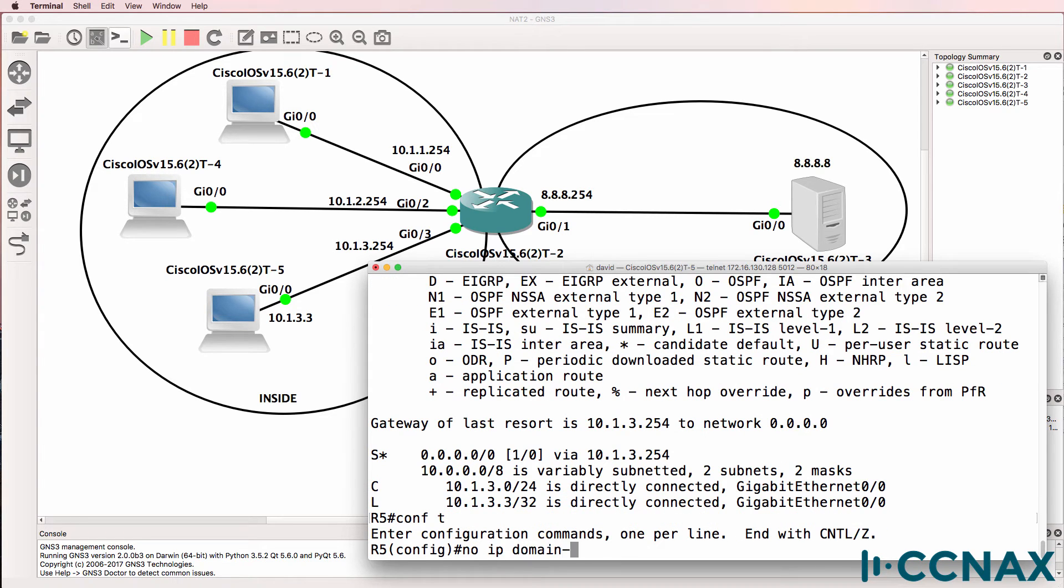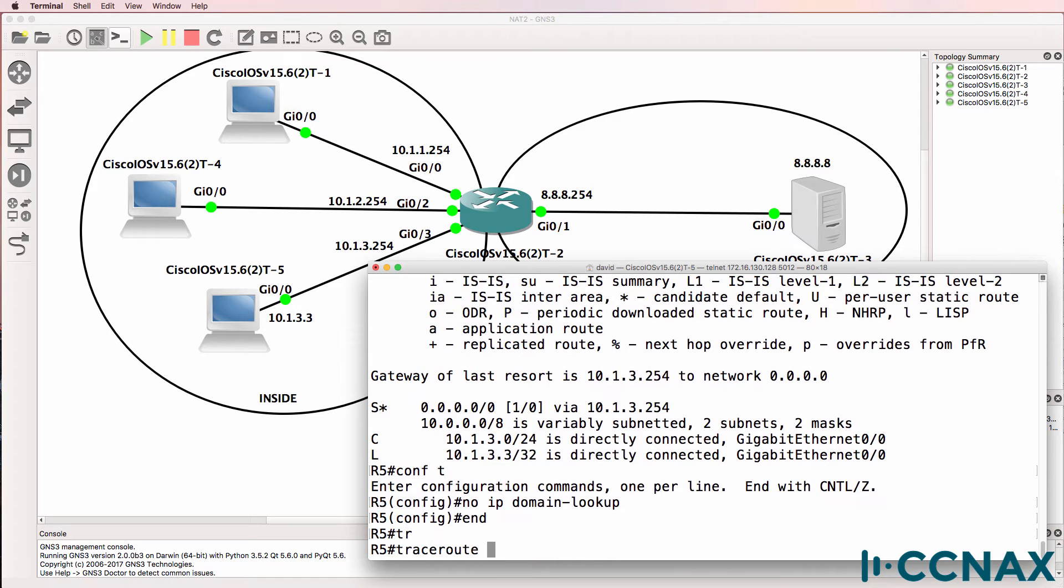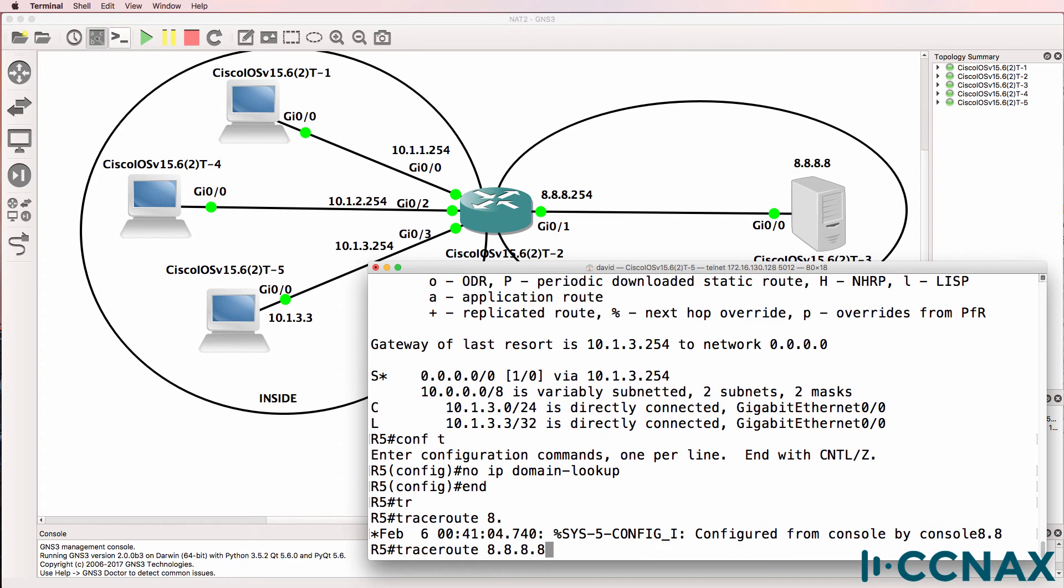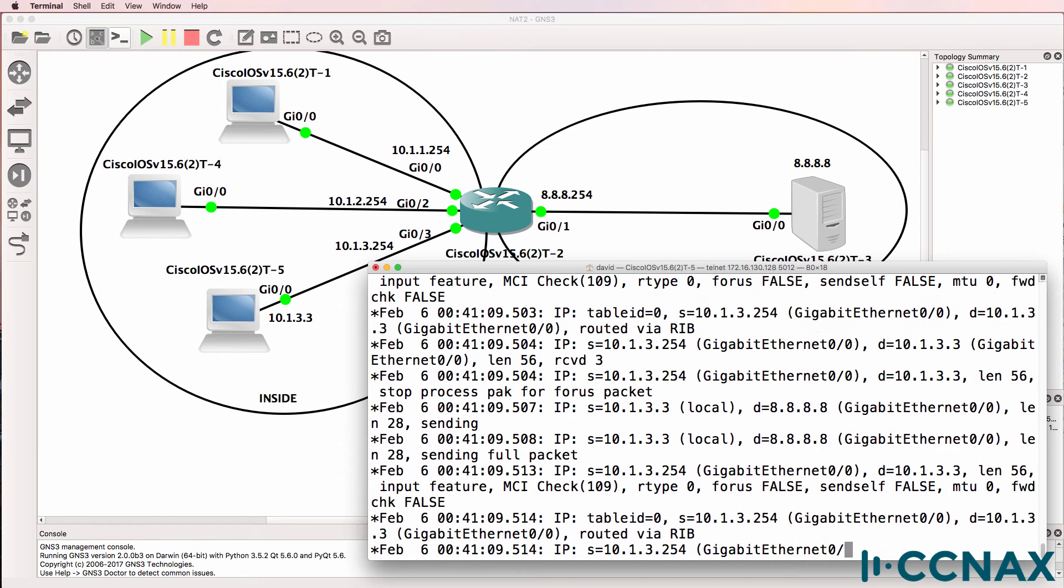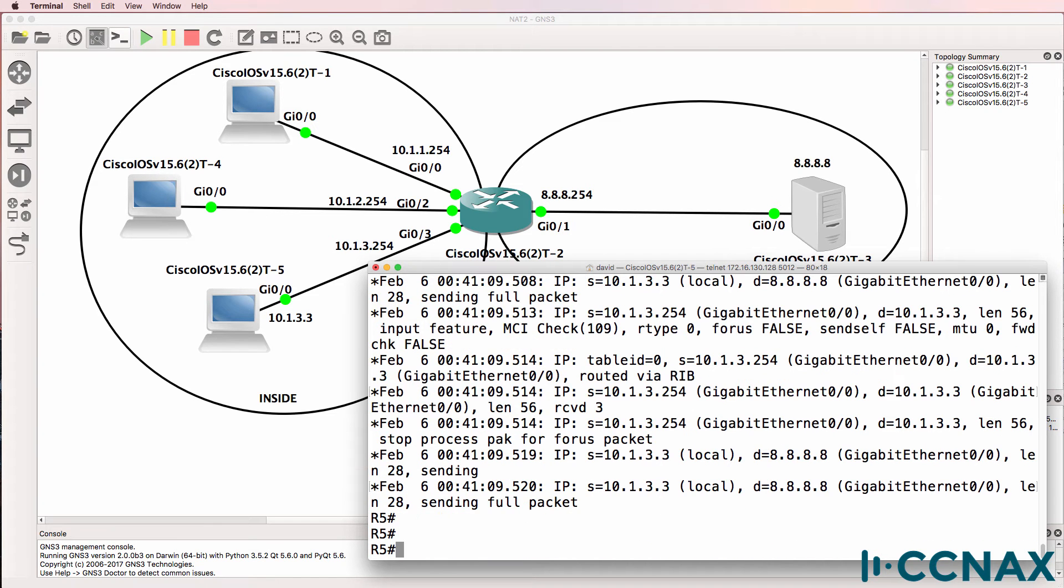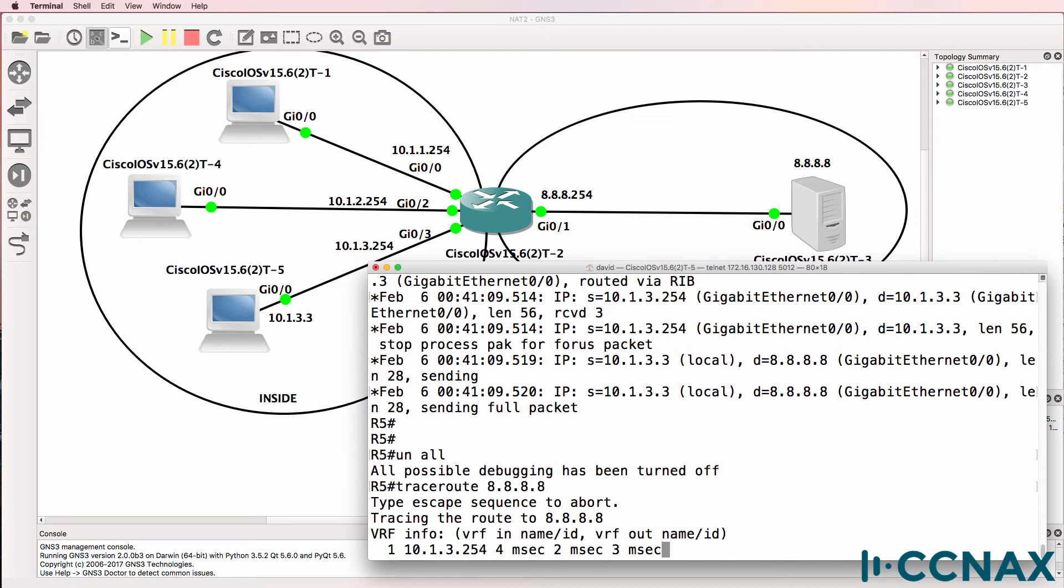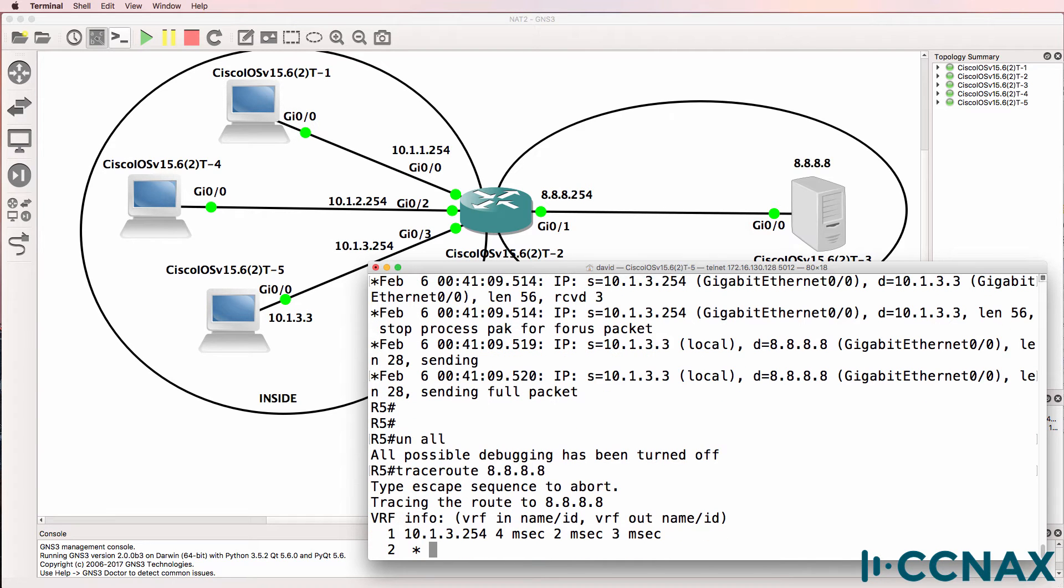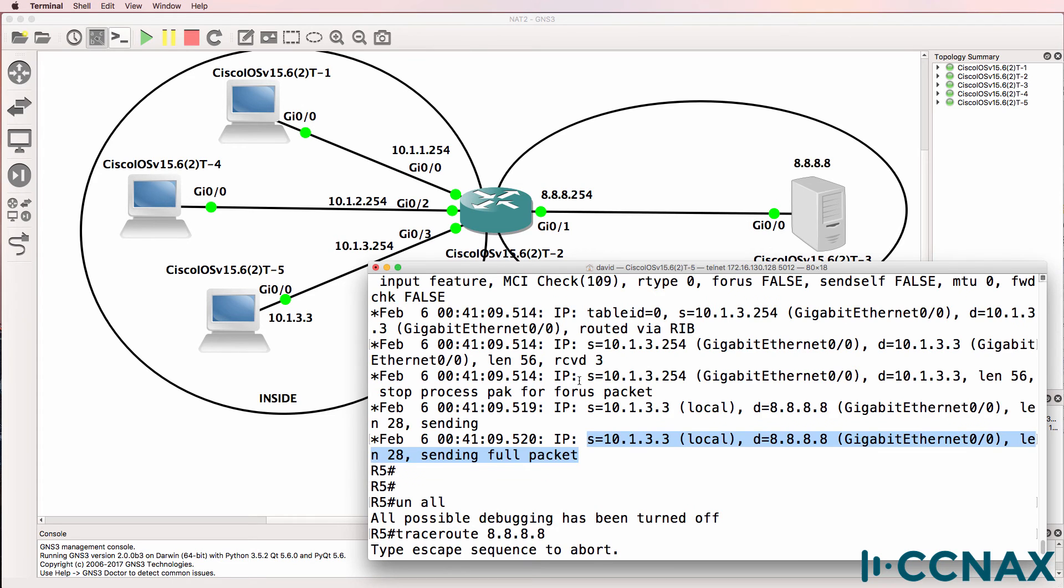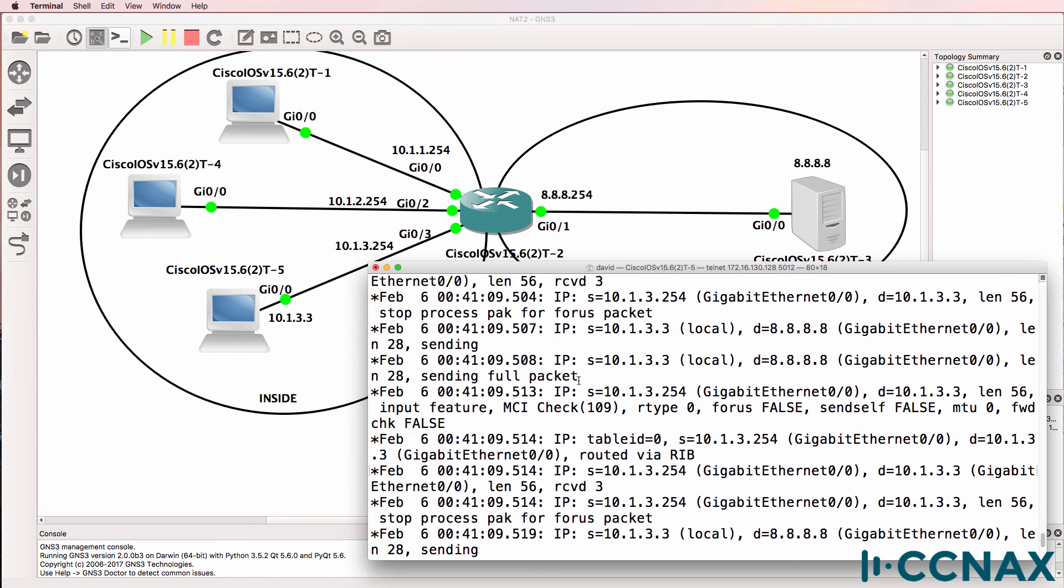To speed up traceroute, I'll do that. And then let's see how far it gets. Try again. So it gets to 10.1.3.254 and then it seems to die. So it's sending the packet but not getting a response.